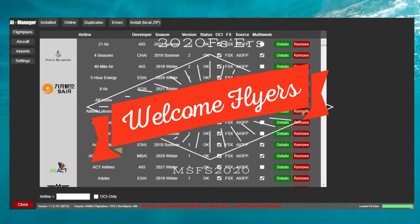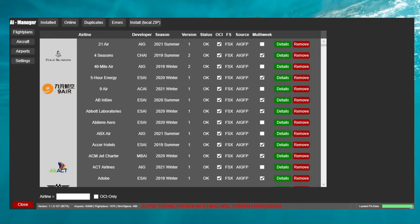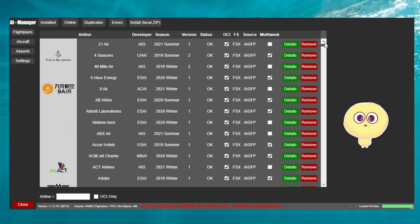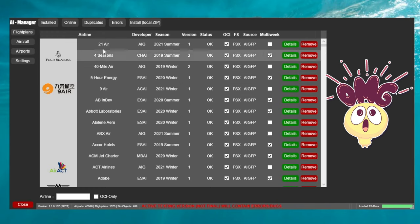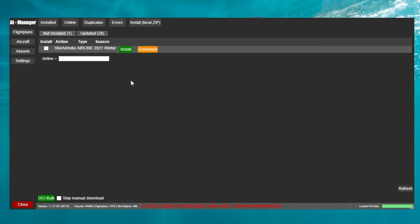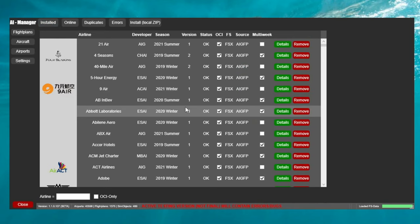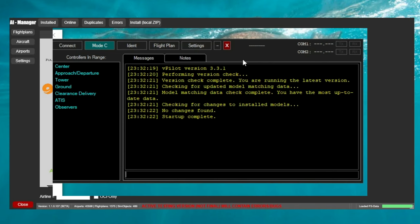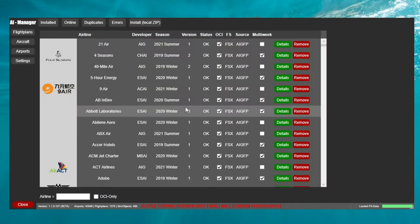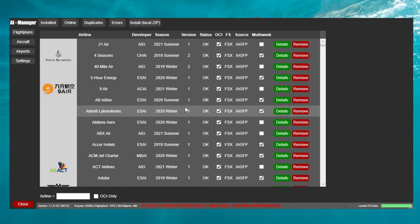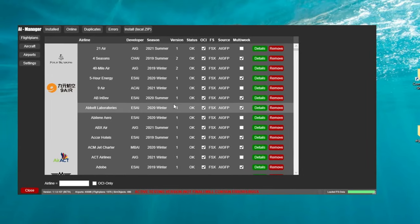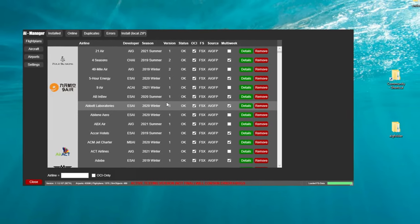Hey everyone, welcome back to the channel. Today we're going over the AIG AI Manager software. More specifically, we're going to talk about how you can download all of these liveries — pretty much all of the liveries — in about five minutes. Gone are the days of having to go to the online section and choosing each individual livery to download and then waiting one or two days for everything to finish. Later in the video, we'll also go over how you can set up your model matching for VATSIM. This is probably the easiest process I have seen by far. Stay tuned for today's episode of 2020 Flight Simmers.